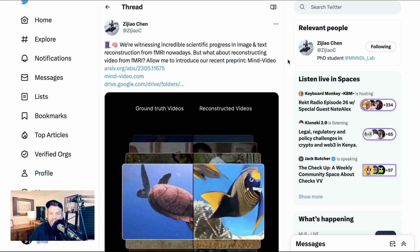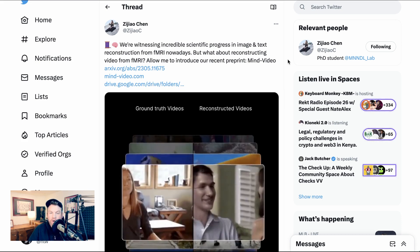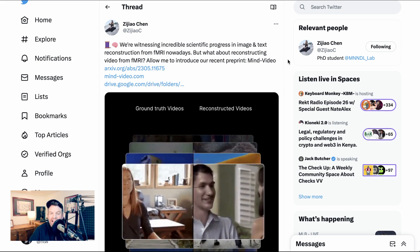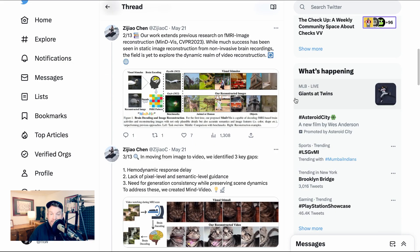They write: We're witnessing incredible scientific progress in image and text reconstruction from fMRI nowadays. But what about reconstructing video from fMRI? Allow me to introduce our recent preprint, Mind Video. Our work extends previous research on fMRI image reconstruction, Mindy-Viz. While much success has been seen in static image reconstruction from non-invasive brain recordings, the field is yet to explore the dynamic realm of video reconstruction.